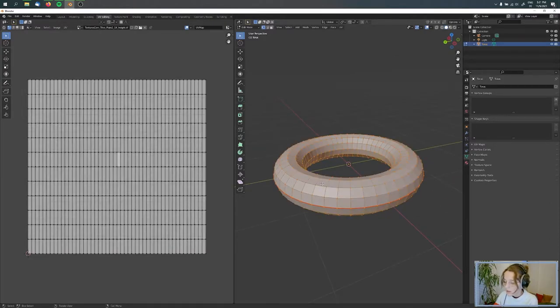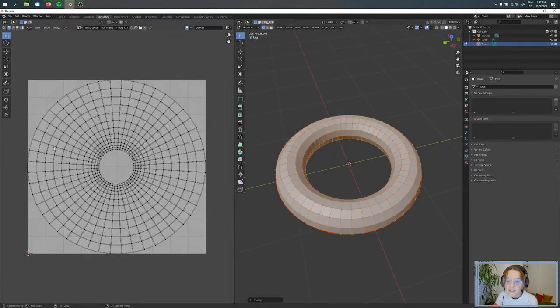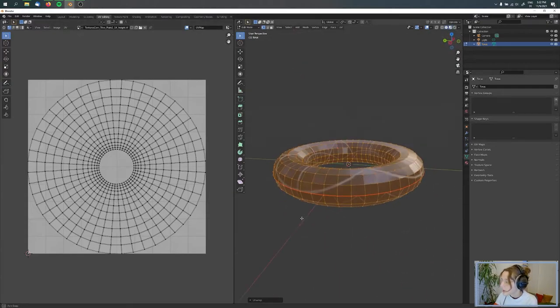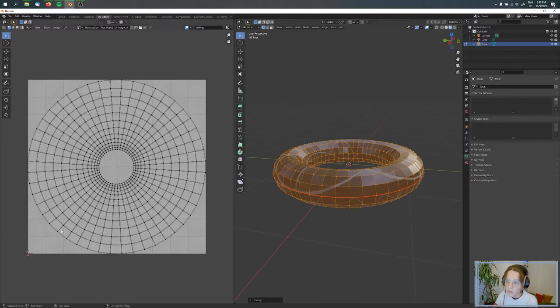Now I'm pressing U and then Unwrap. You can see that this changed, but it's still not the kind of texture I want.